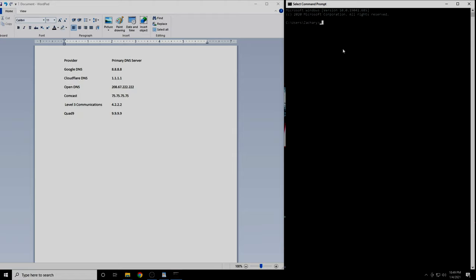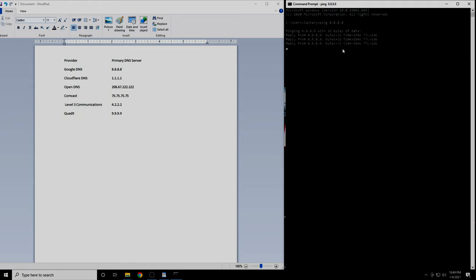Start by typing in the word ping. Then we'll type in the IP address of our first DNS server, which is 8.8.8.8, then press enter. You will get four results. Either write these down or take a picture of them.